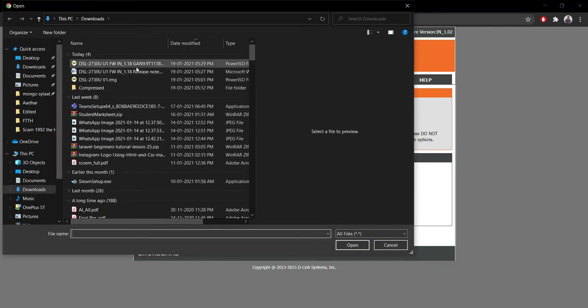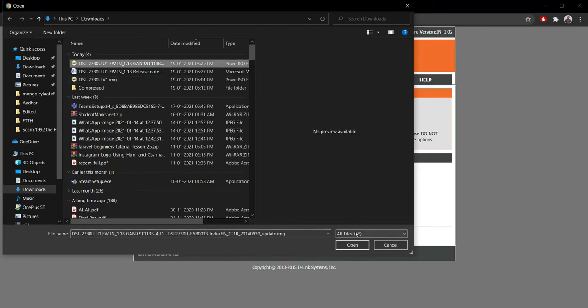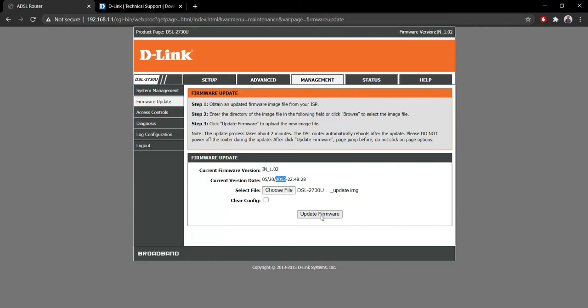Navigate to the file where you have downloaded it. It's under Downloads as you can see, so I'm going to simply select it, open it, and we'll click on Update Firmware.